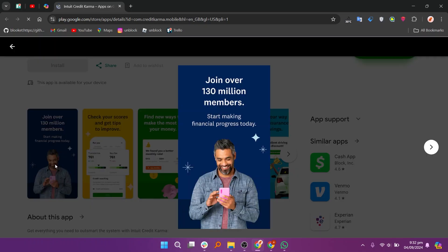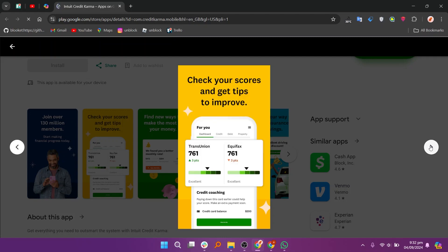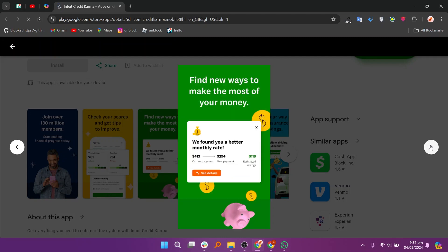It is joined by over 130 million members. You can start making financial progress today. Here you can check your scores and get tips to improve. You'll find new ways to make the most of your money.